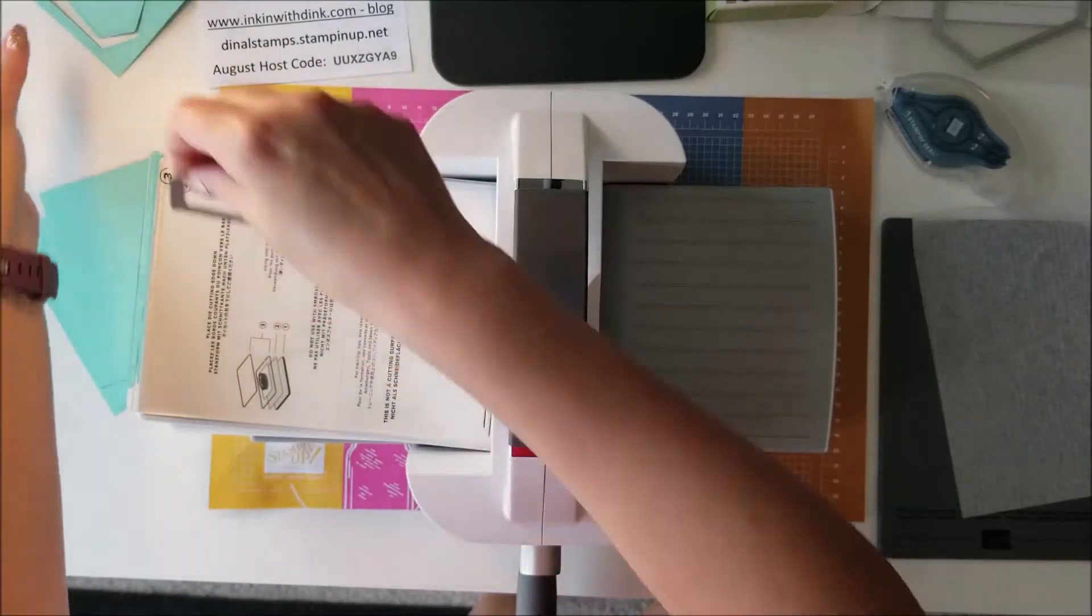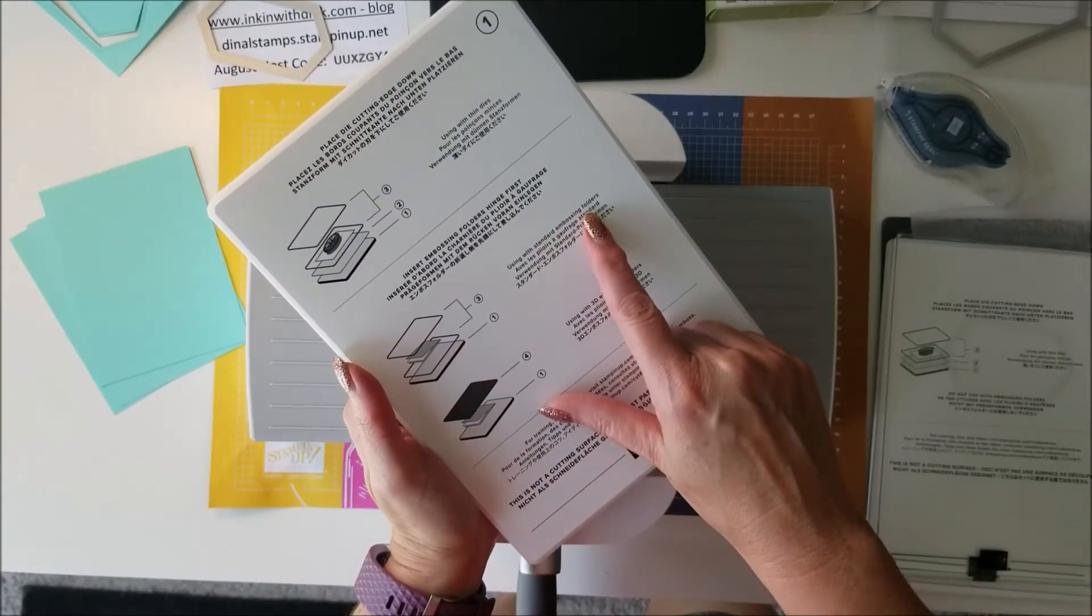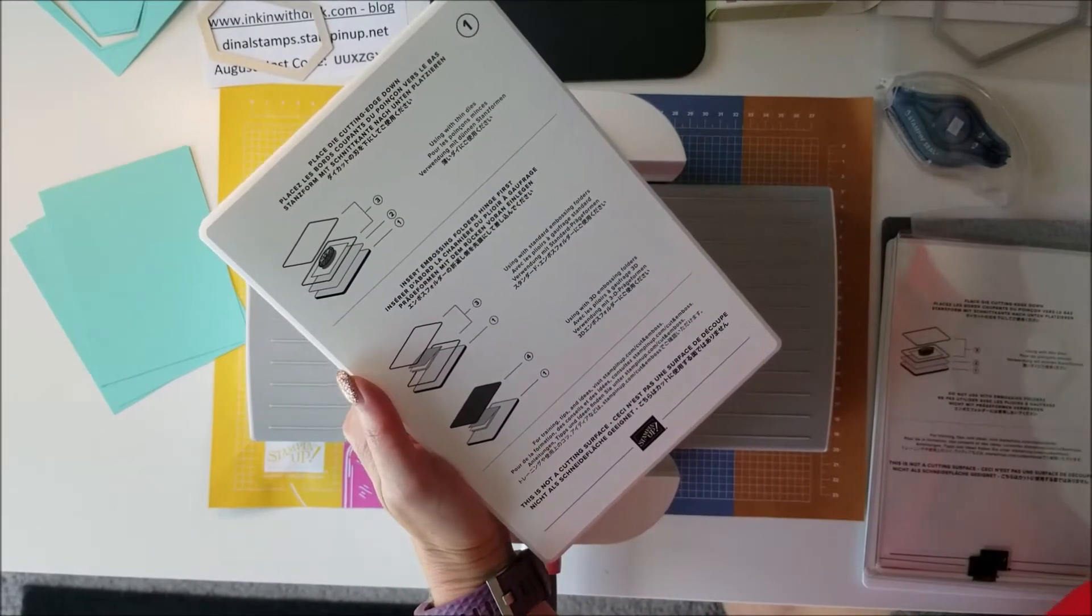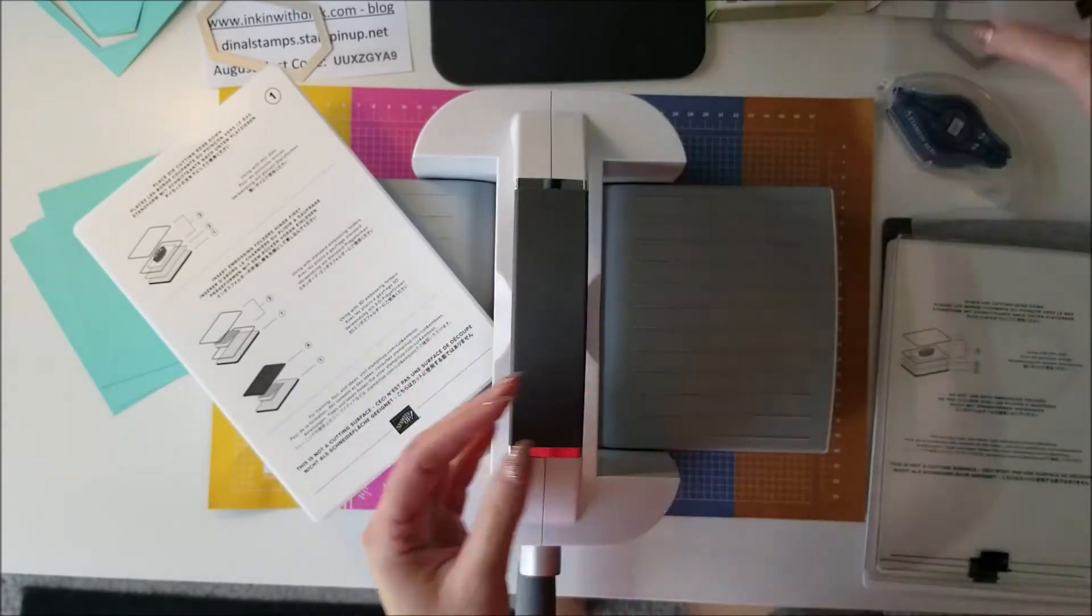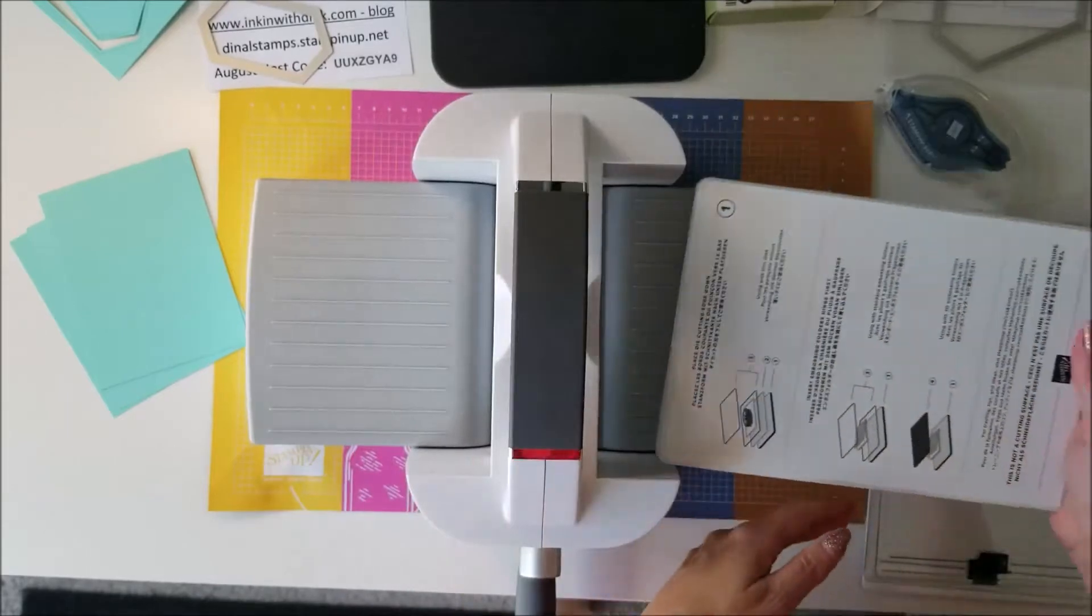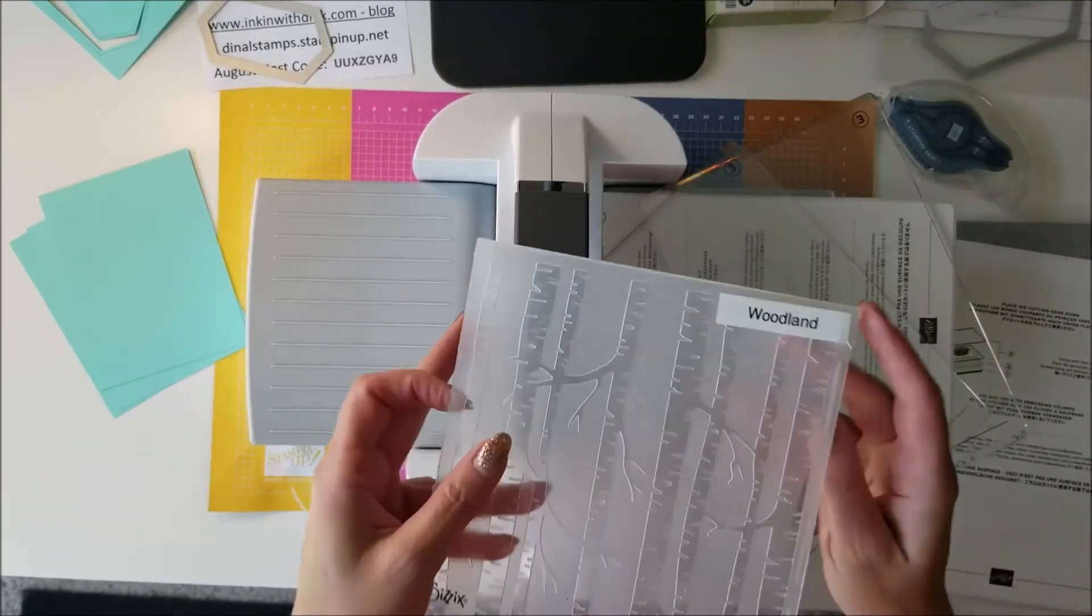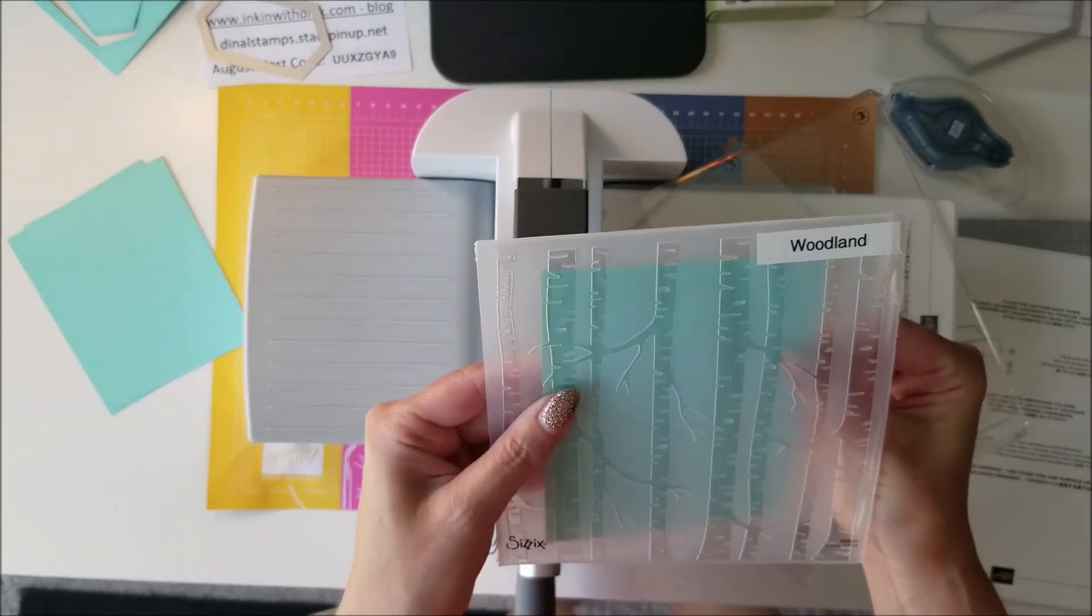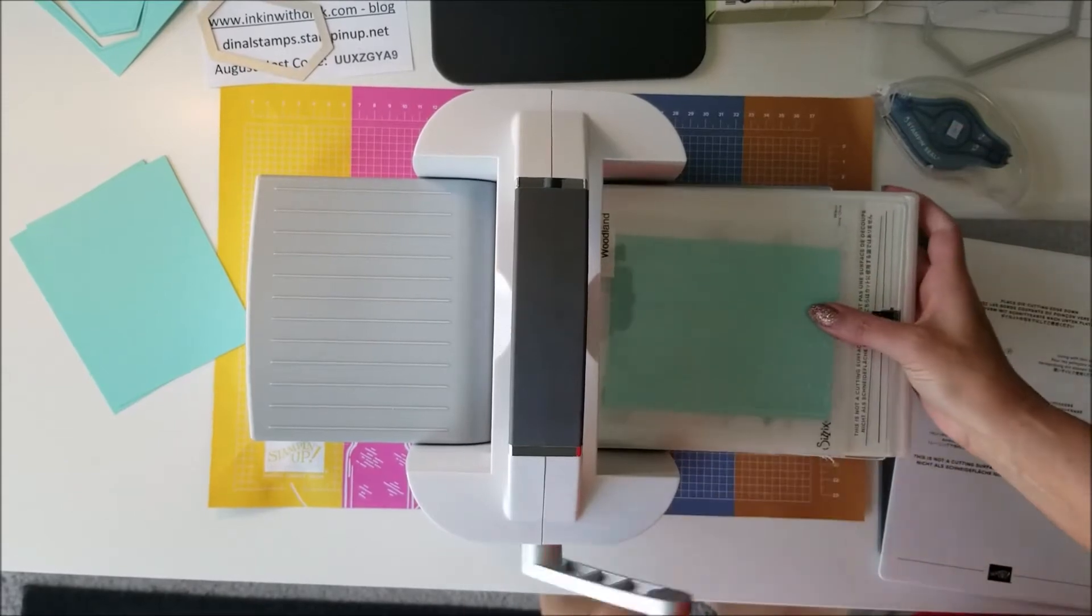All right, so now let's try some embossing. Here is using with a standard embossing folder, always insert hinge first, which is one thing I have always told you guys when you're using an embossing folder - always put it in fold first. So this says insert embossing folders hinge first, use with standard embossing folders. A number one and then two number threes. This is a standard third one that's not a thick one. Put this in here fold first, put a number three on top.